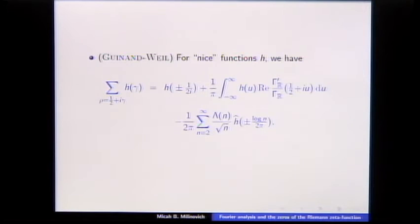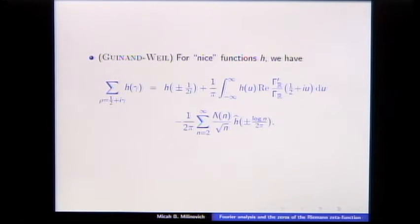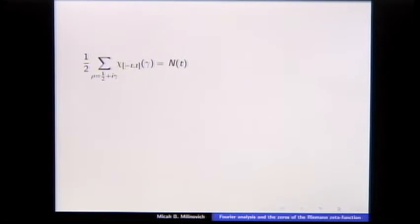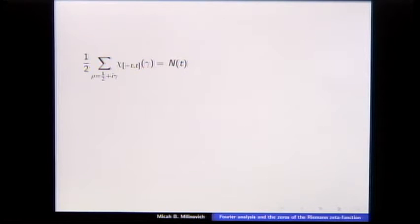Here's the explicit formula we're going to use: sum a test function over the zeros, and you get that test function against essentially the density of zeros and then a sum over primes. This simplest proof uses the fact that the number of zeros of zeta from zero to t is the same as from zero to negative t. So if you plug in the characteristic function of an interval to the sum over zeros, this counts the number of zeros from minus t to t — which is twice the count up to t.